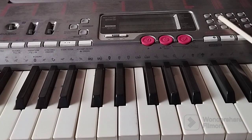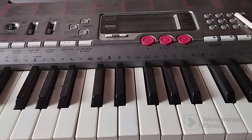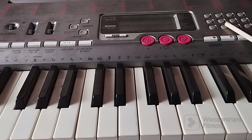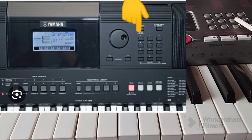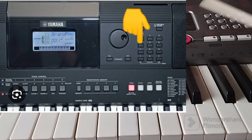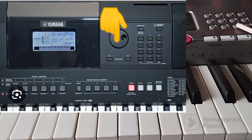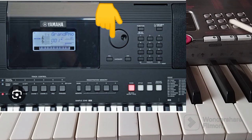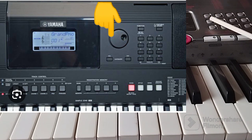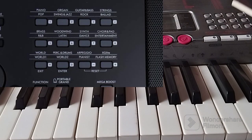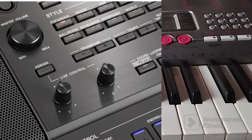Another button you should know is the one where you change the sounds. Some have a scroll where you scroll up and scroll down. Some have a button that changes the sounds. Different keyboards have their different buttons for changing sounds — this is something you study as you go on.